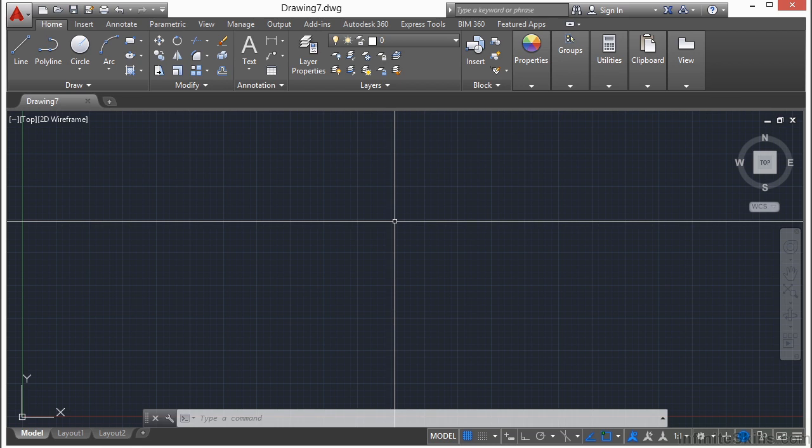Working within a certain set of defined units is crucial in AutoCAD. You can only work with one set of units at a time. So how do you do that?